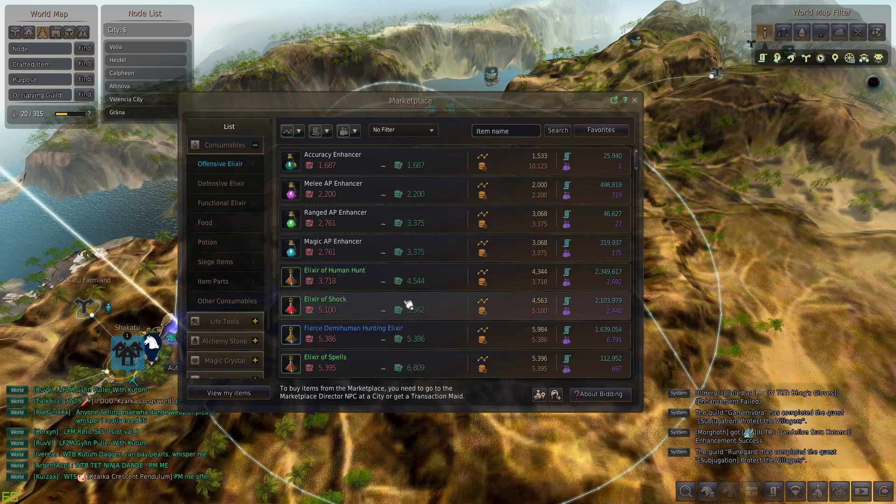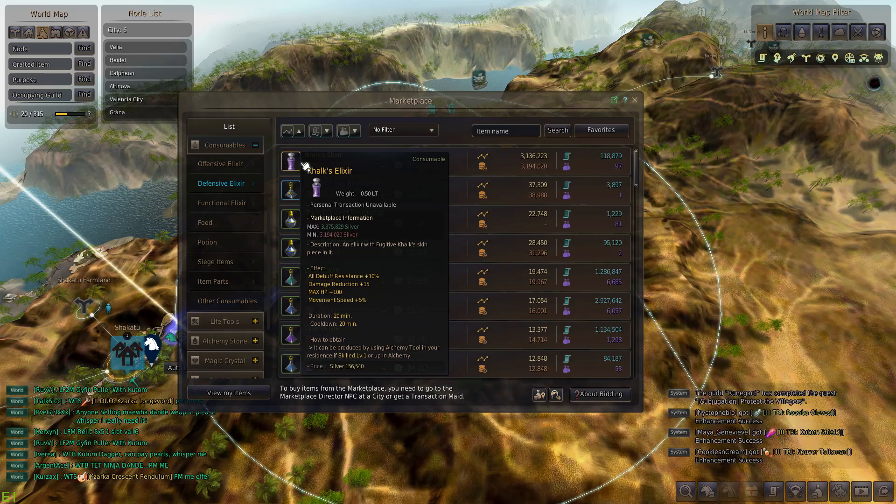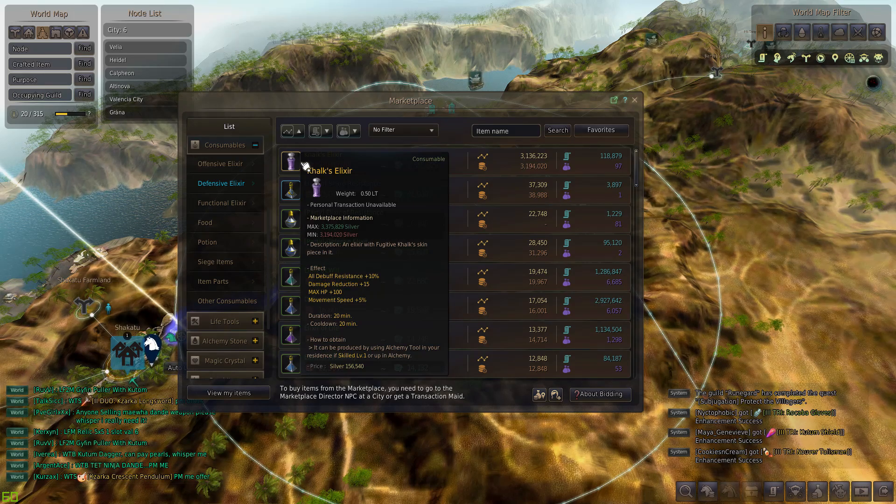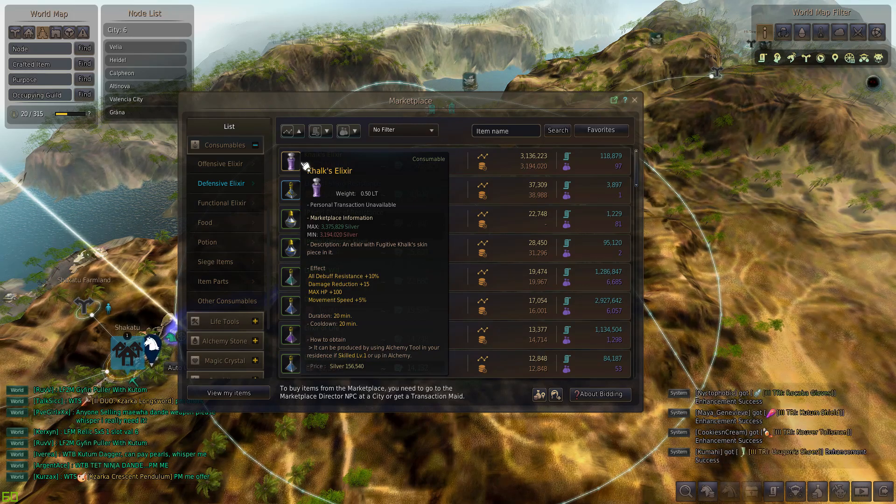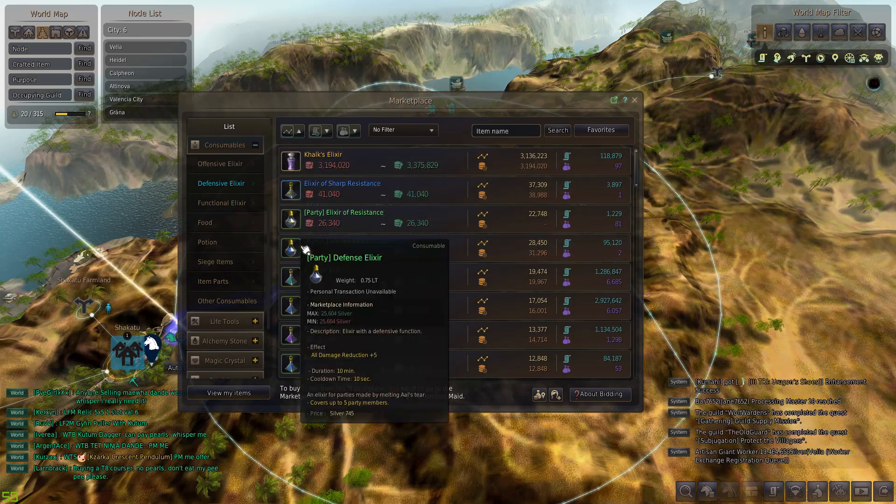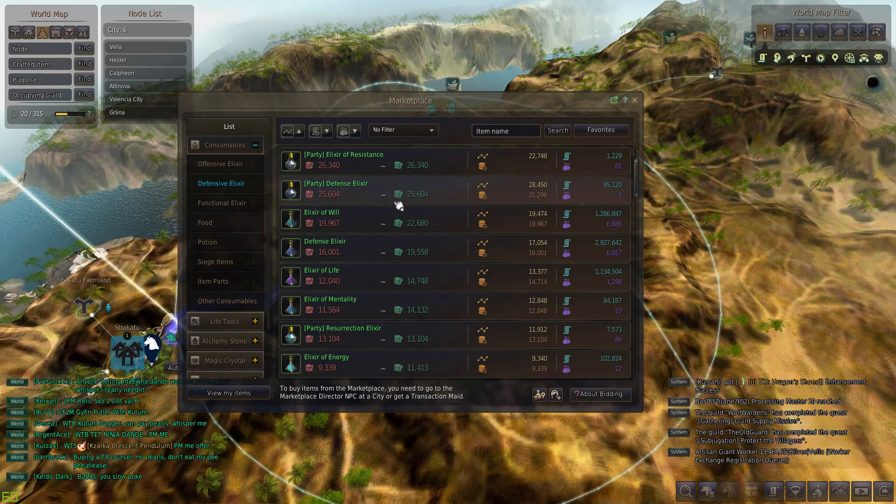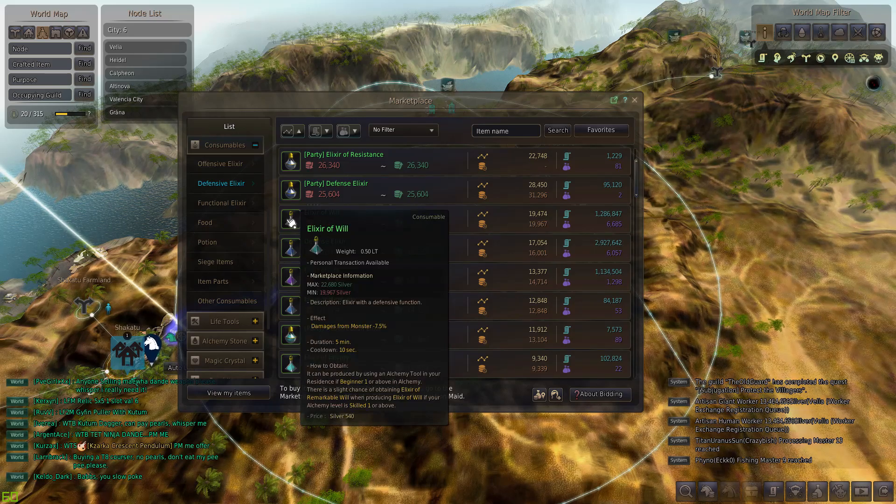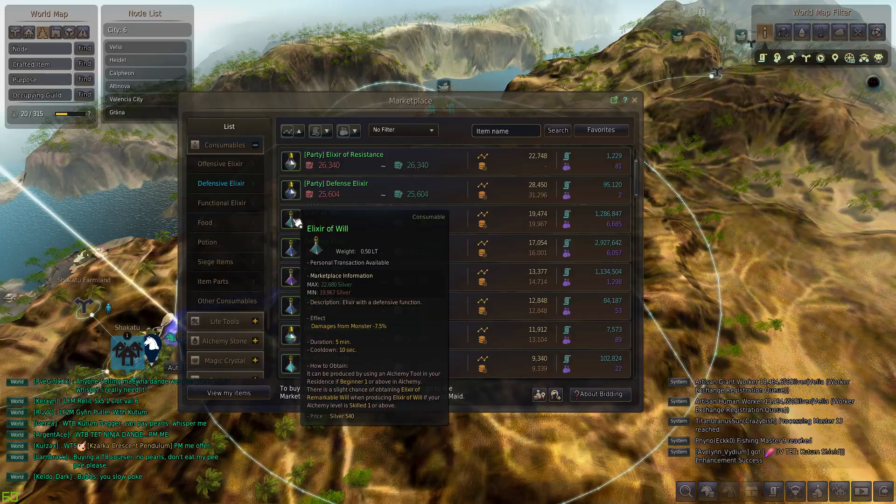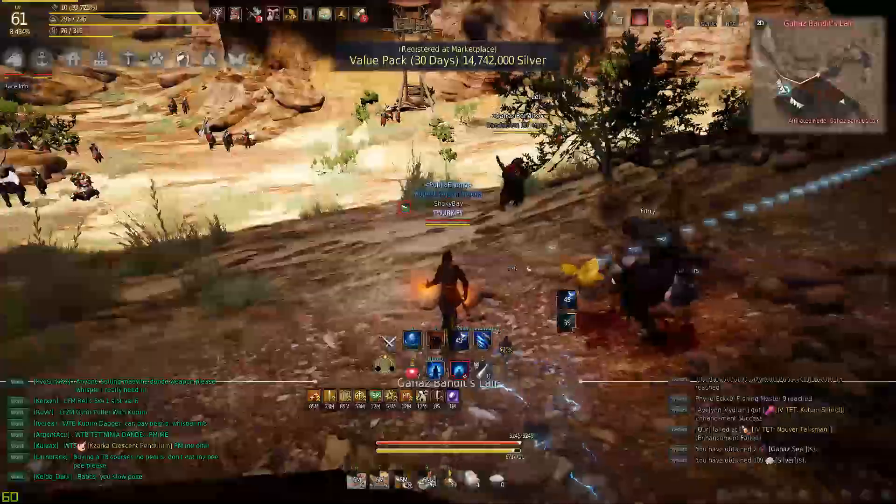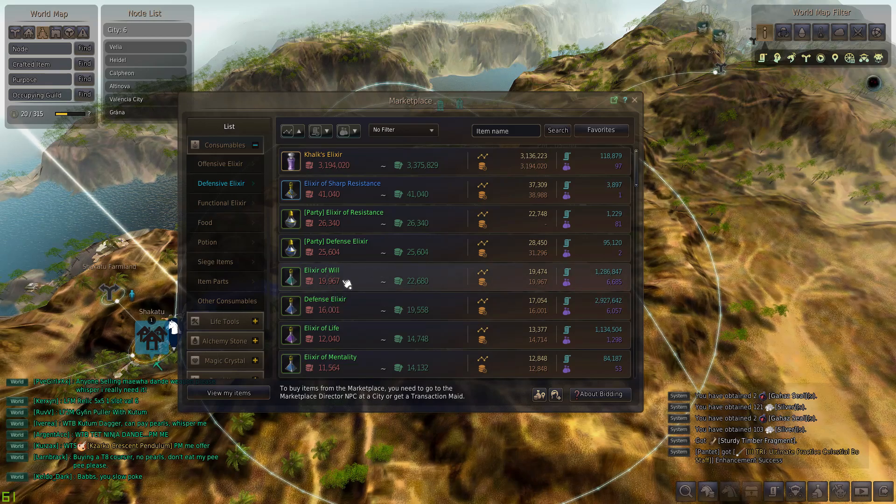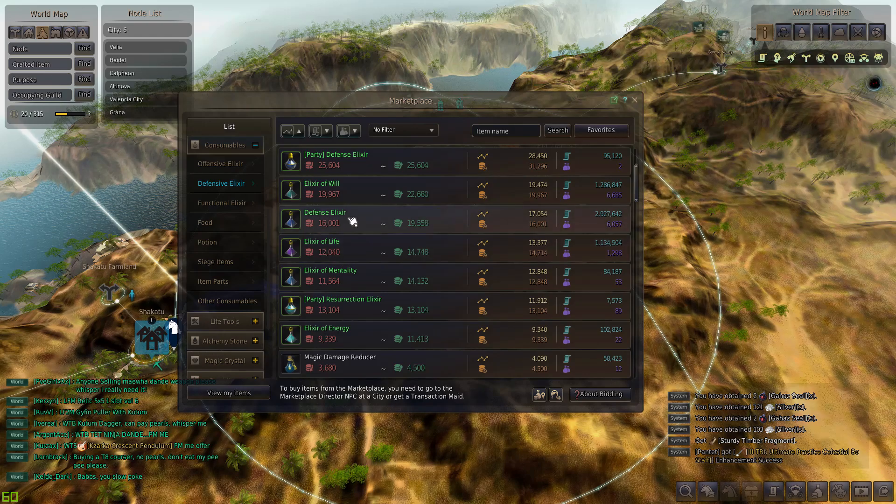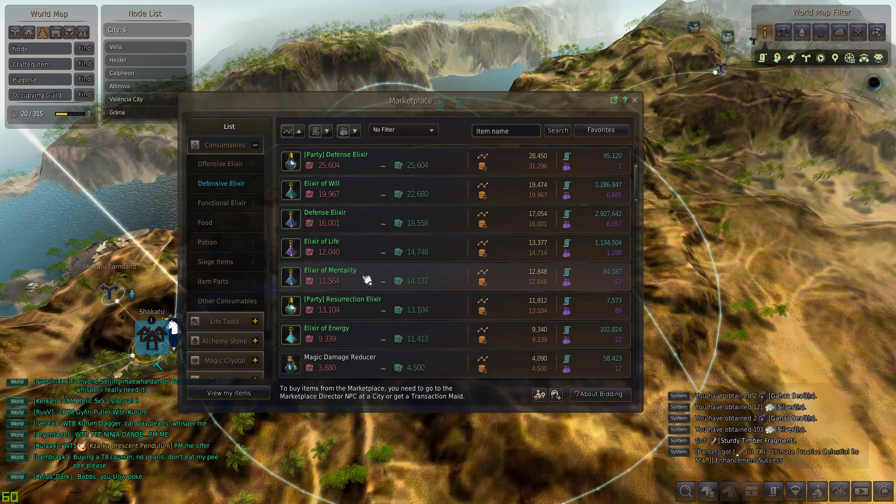That would be it for the offensive elixirs. Calyx Elixir, this one is really good for the mobility classes. You get some DR, you get some debuff resistance, but the plus 5 percent movement speed, if you can imagine, that's really good on like a Mystic, Striker, or like Musa, Maehwa. This elixir is almost best in slot for those classes. The party defense, if you can make them into blues, they become a Steel Defense. I think it's about plus 10 DP, super good elixir. Elixir of Will is pretty much used in PvE. It reduces damage against monsters, so typically people use them against Griffons and Gatekeepers.